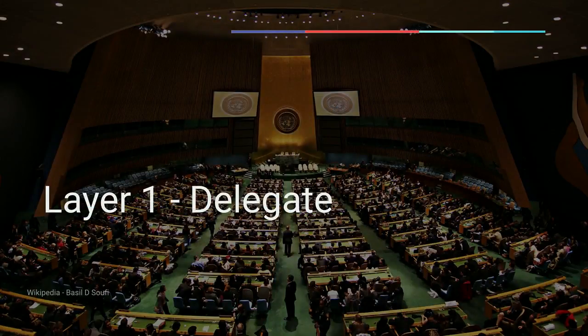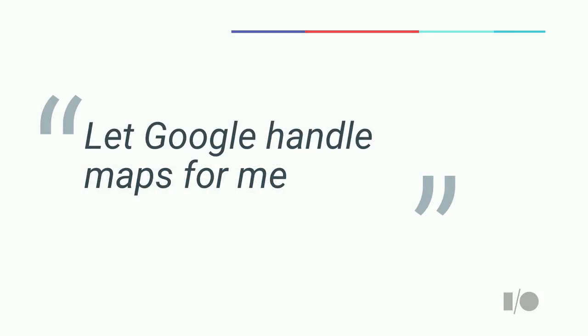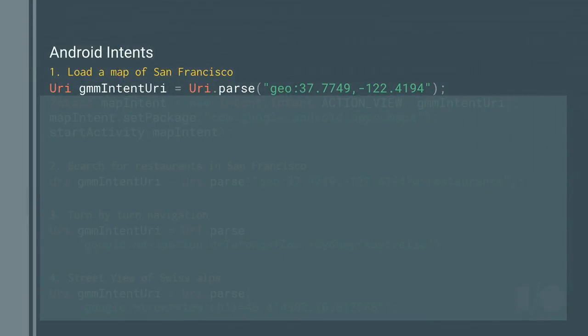I'm a really lazy developer — I like to do as little work as possible and get as much benefit from that work as possible. When talking about building maps, the first level is what we've been calling the delegate layer: let someone else do the work for me. In this case, if I want to build something that incorporates a map, I'm going to have Google do all the work.